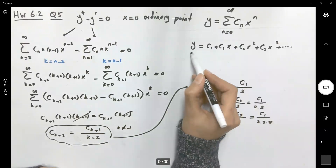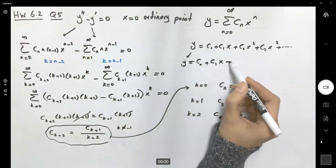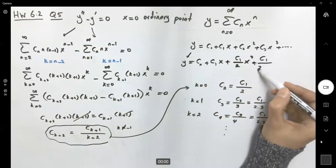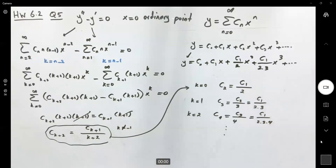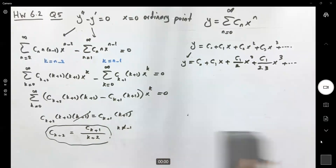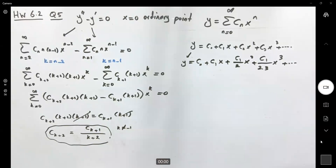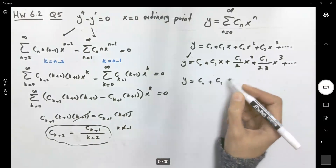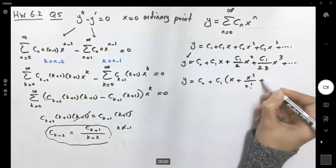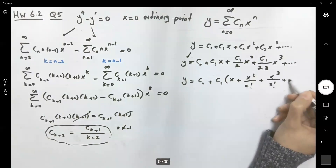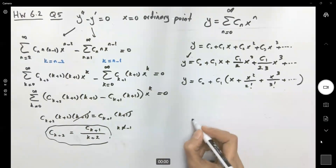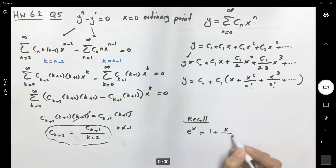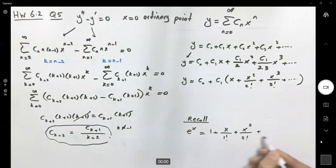Writing out y: y equals c_0 plus c_1 x plus (c_1/2) x squared plus (c_1/(2·3)) x cubed plus the rest of the terms. Factoring out c_1 from those terms: y equals c_0 plus c_1 · [x + x²/2! + x³/3! + ...]. Recall that the power series for e^x is 1 + x/1! + x²/2! + x³/3! + ..., so the bracketed expression is missing the leading 1.